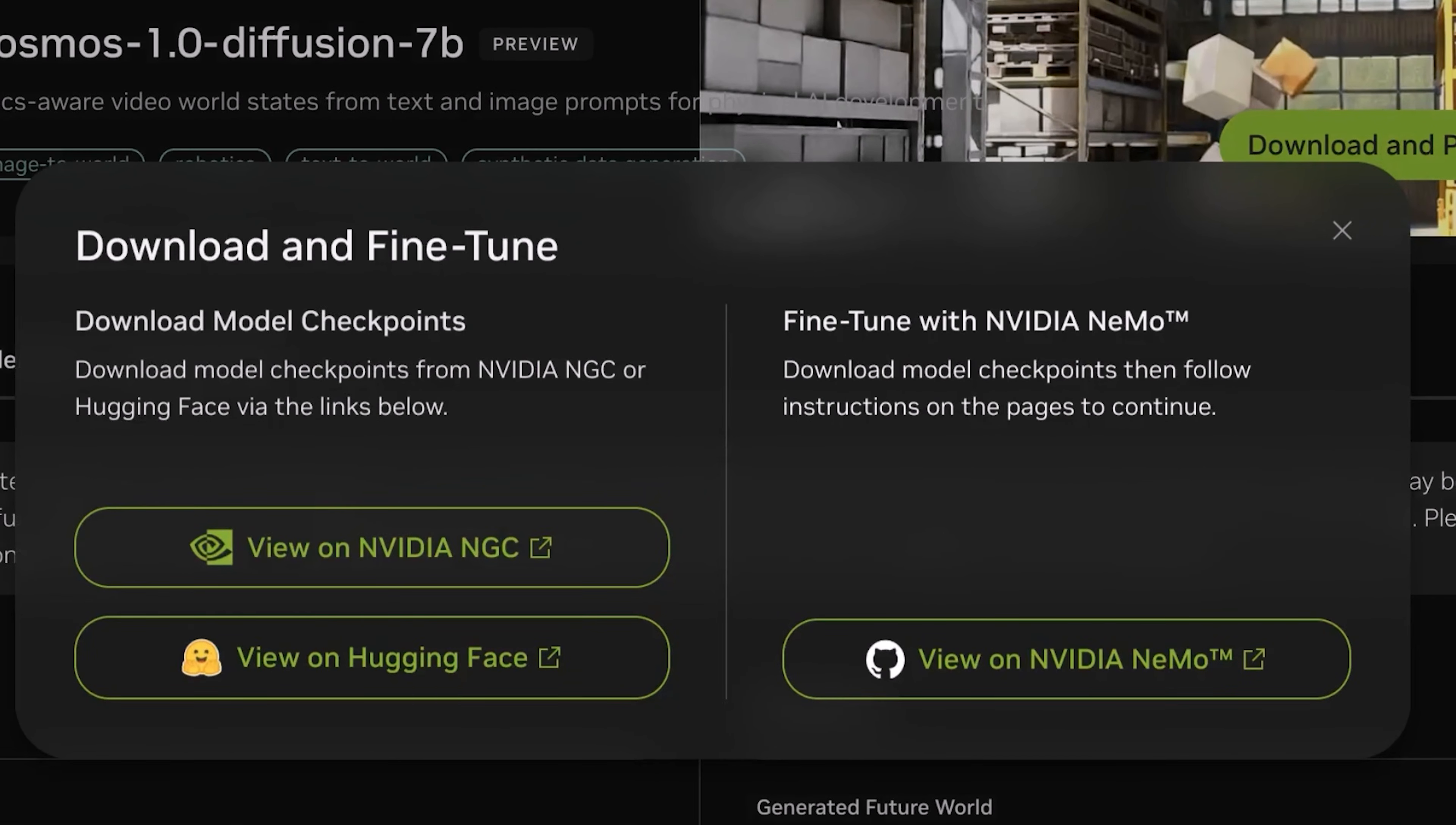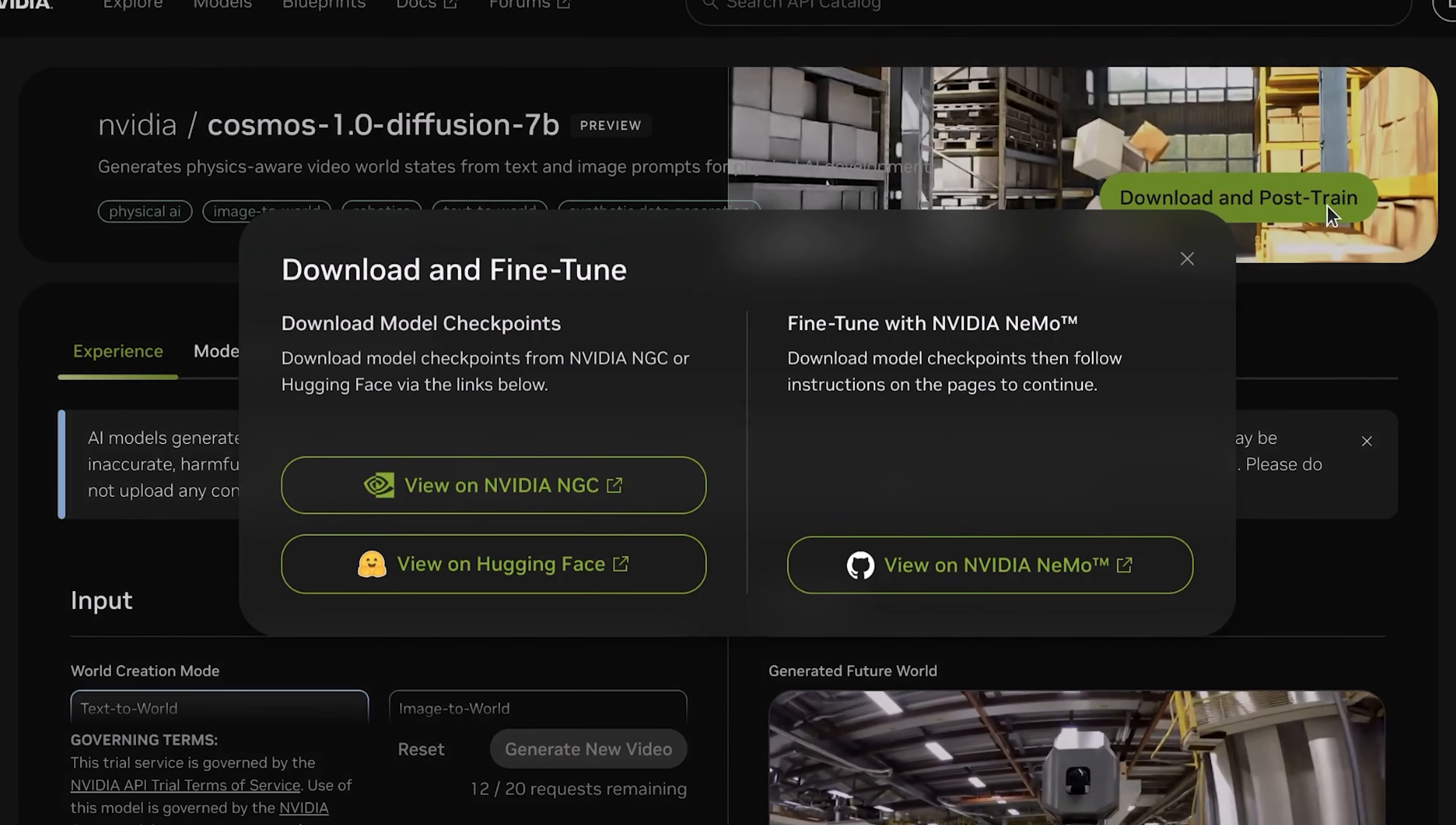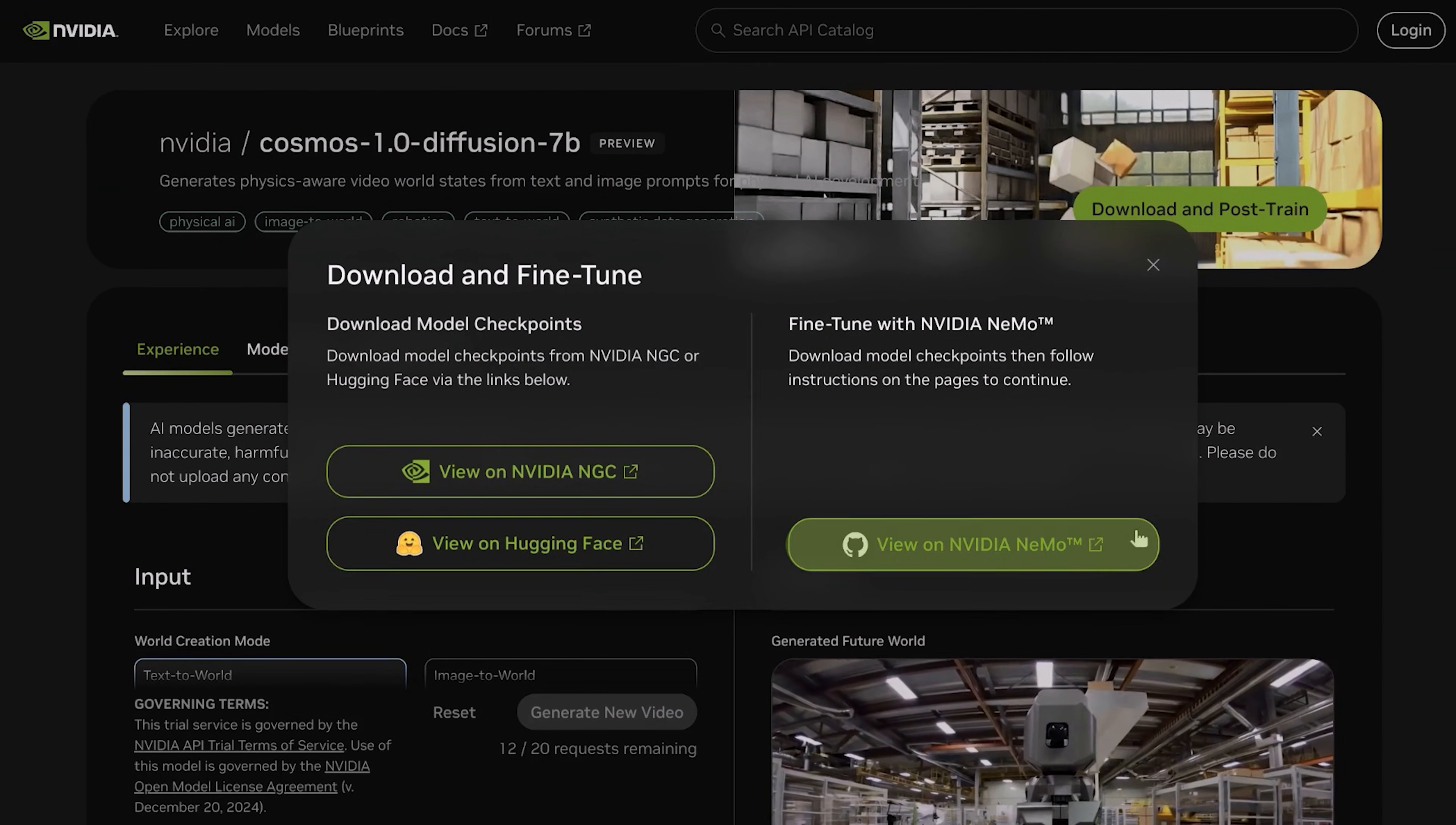In order to get started with these models locally, you'll need access to the NVIDIA container registry through an API key. If you do not have an account, you can create one at ngc.nvidia.com to obtain an API key. You would also need to have a valid Hugging Face API key for downloading the Cosmos models as well as other dependencies. Everything else that you'll need to get started is available in the Cosmos GitHub repository.